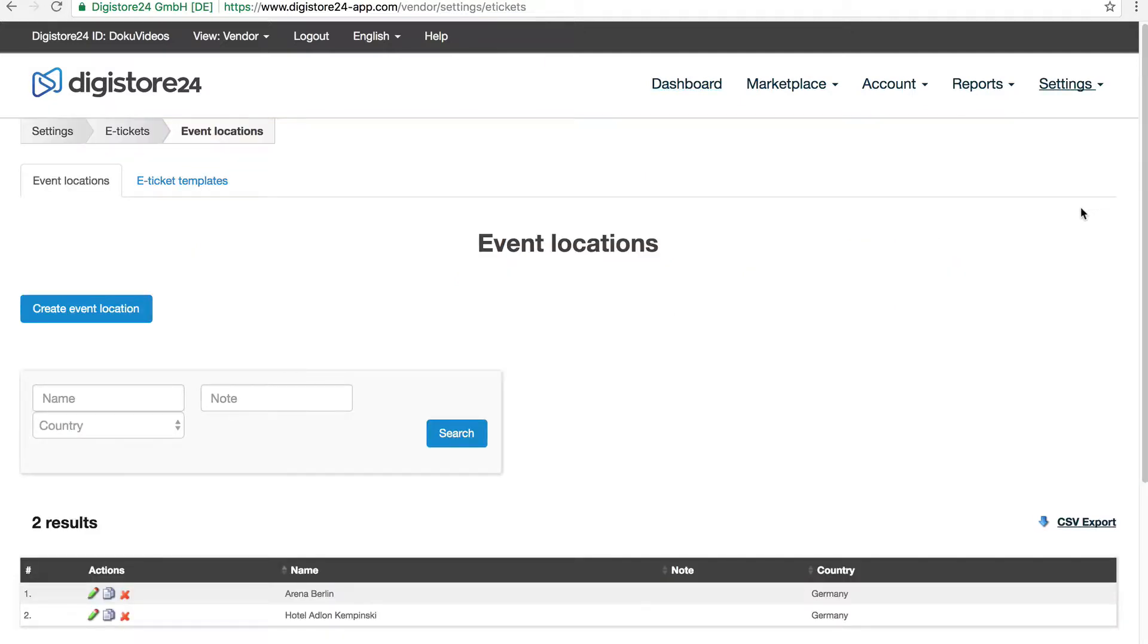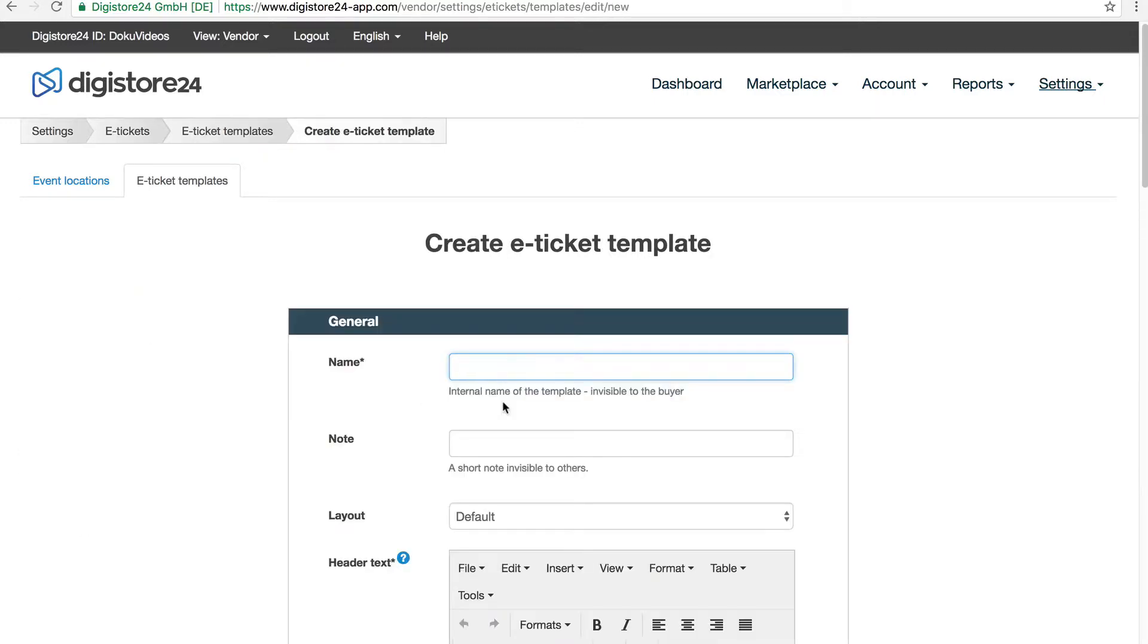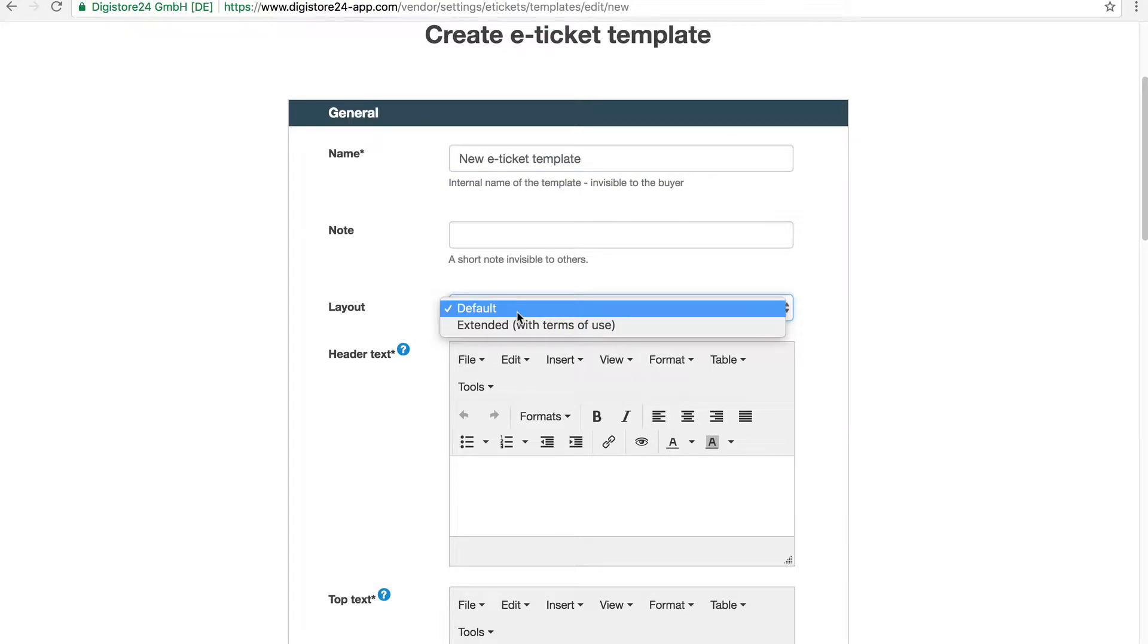Then I change to the tab eTicket templates and click on the blue button Create eTicket template. After I've specified my name, I choose the default layout because there are no conditions of participation for my event.